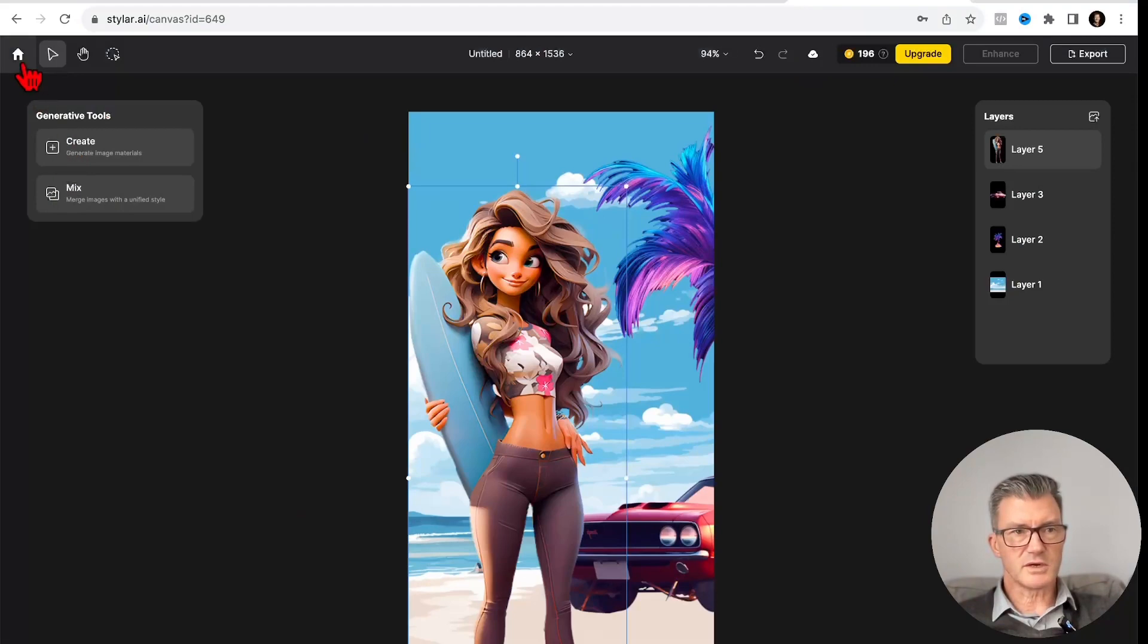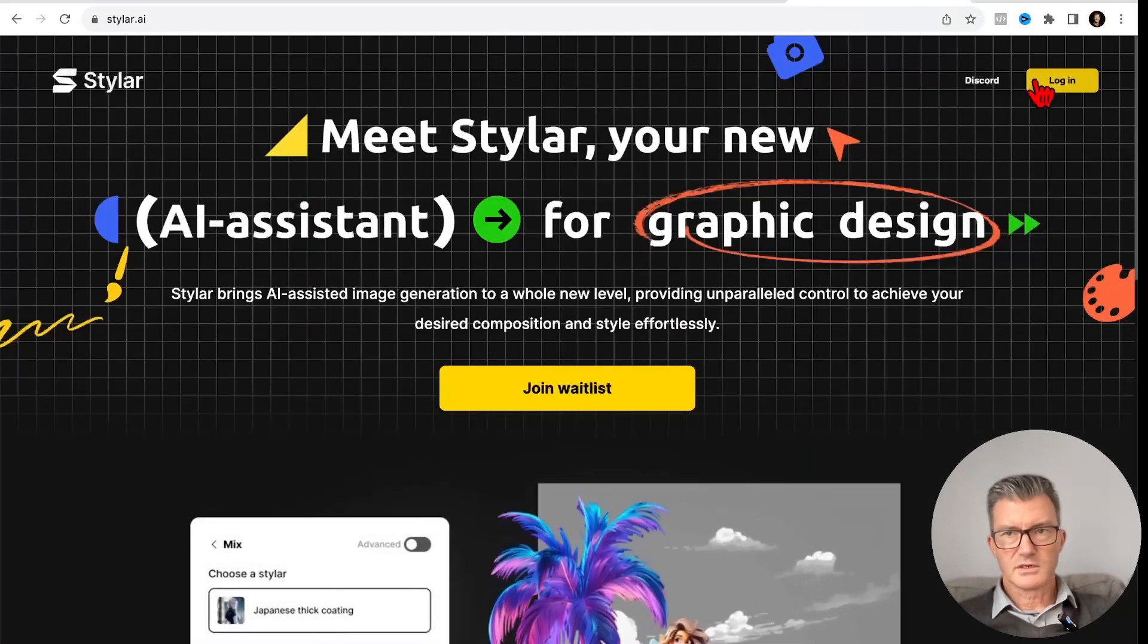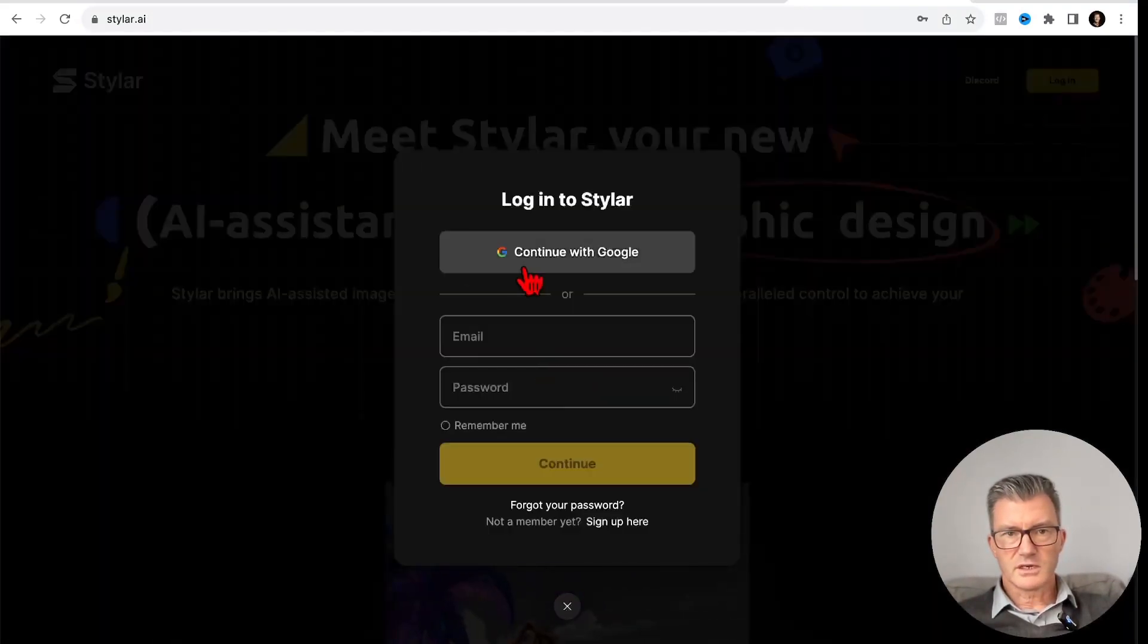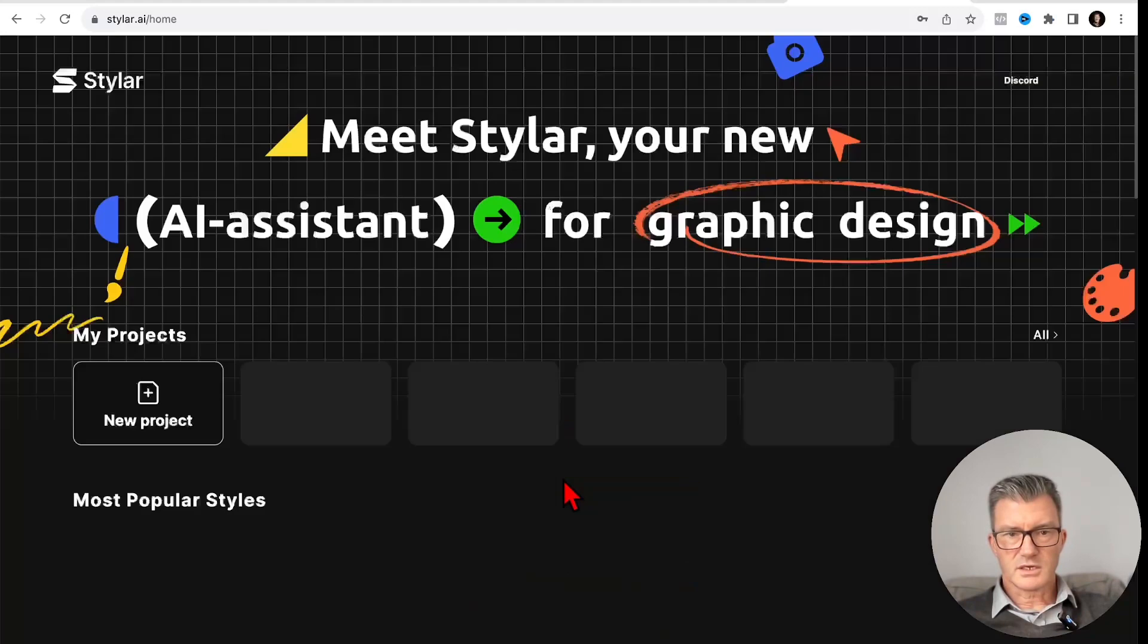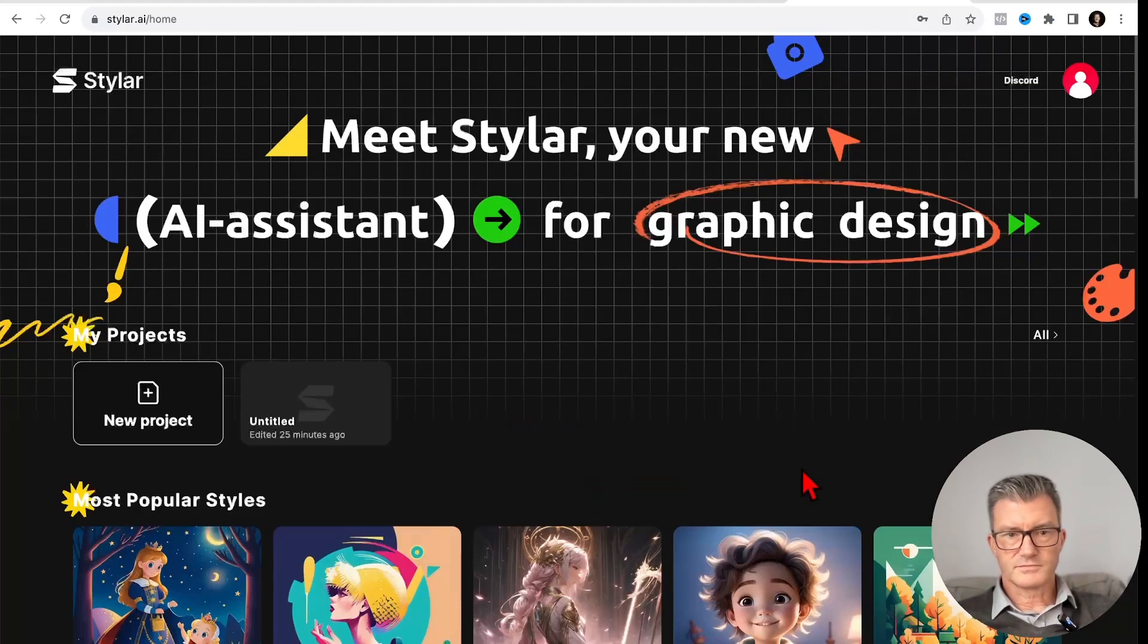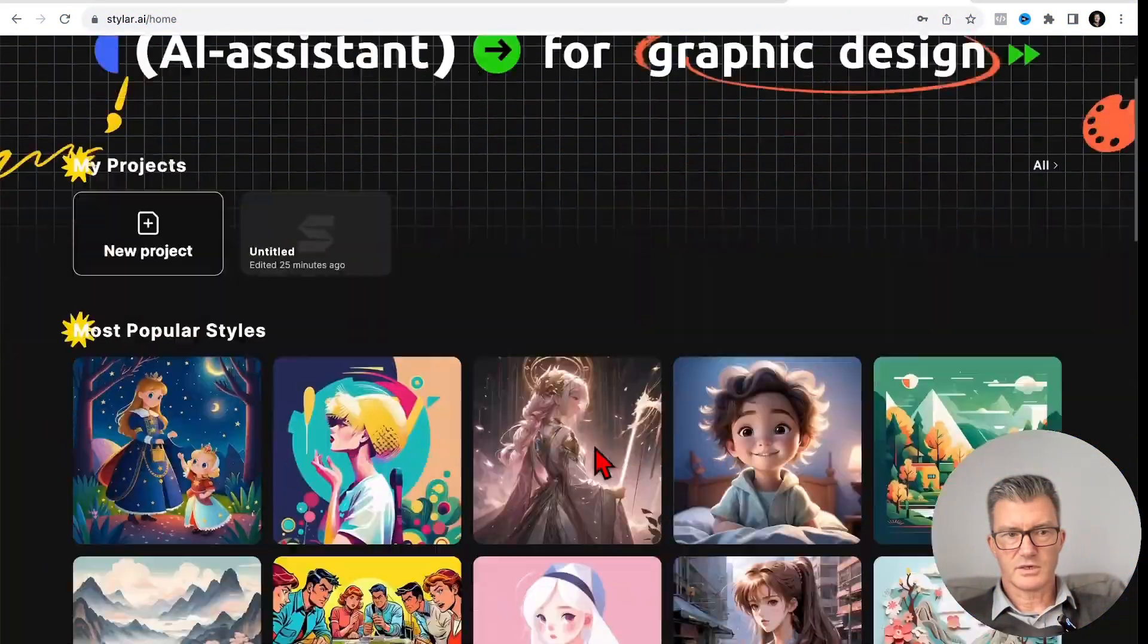This is when you come in. Let's log in again. Just going to log in now. Here now.